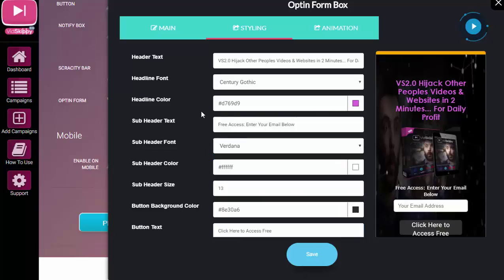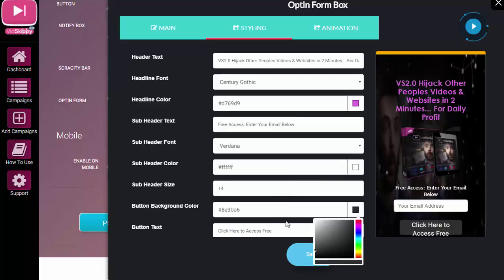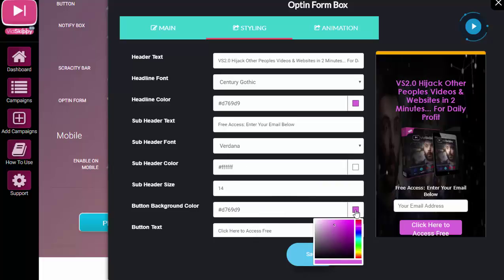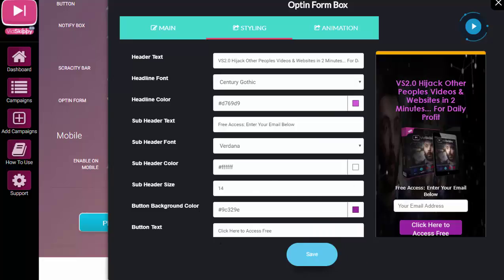You could change the sub-heading font as well. You can also change the sub-heading size. So if you wanted to make that slightly bigger, say 14 for example, that's where you do it. Button colors—so let's put that in there because similar to the headline, maybe make it a little bit darker like so.